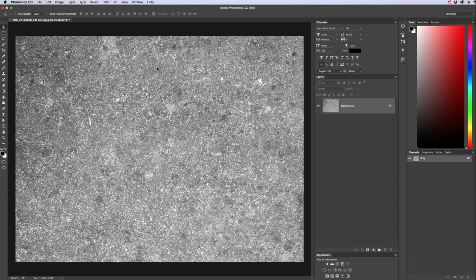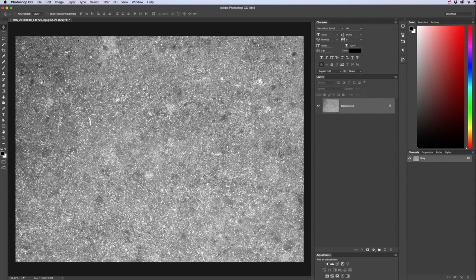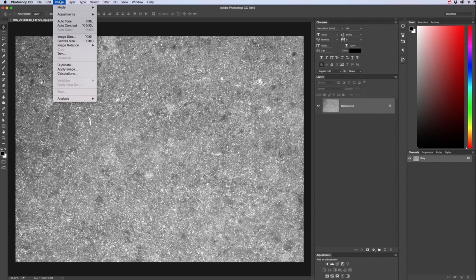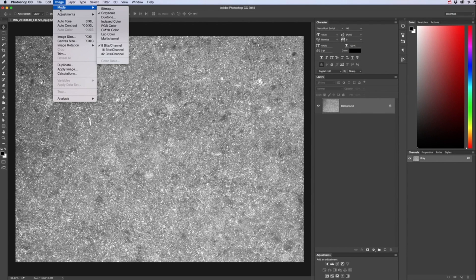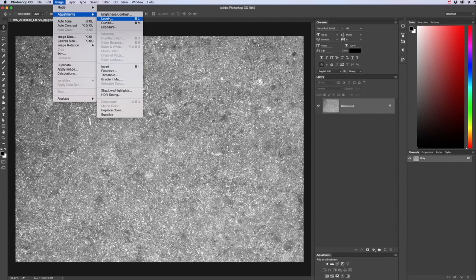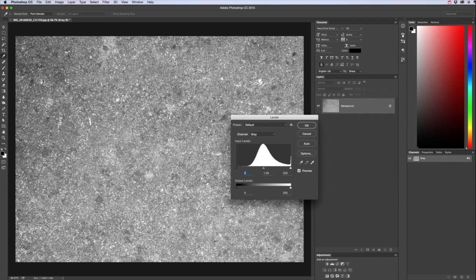Then we want to bring up the levels because we don't want it to be grey, we want it to be as close to just plain black and white as we can. So Image, Adjust Levels or Command L.